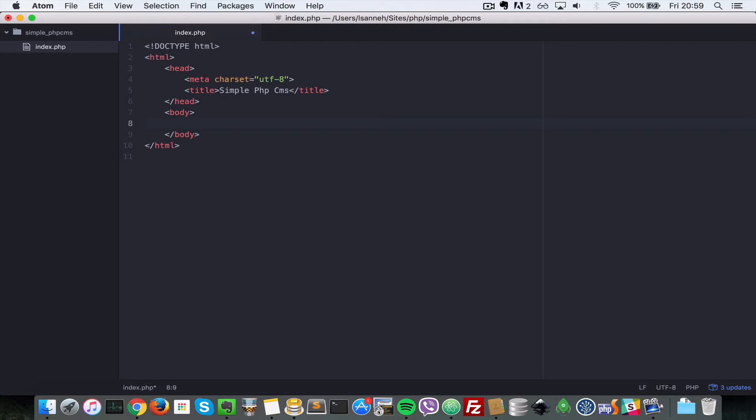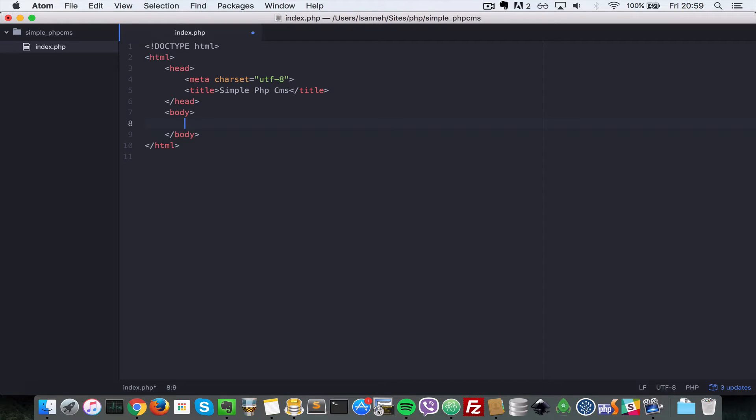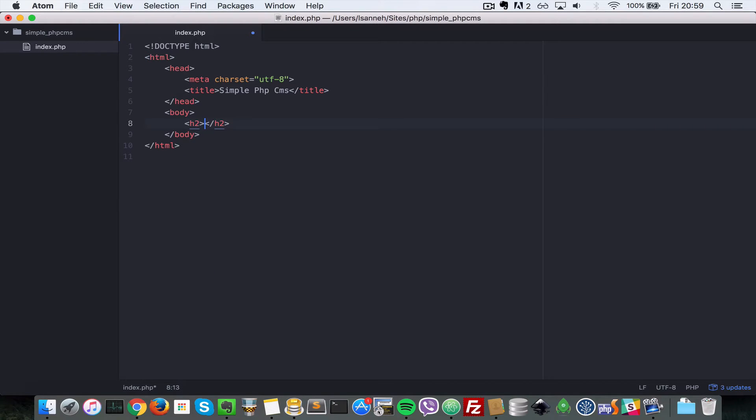So the CMS will be using MySQL to store our database information. So in here in the body tag, let's just put an h2 header there to say login page.